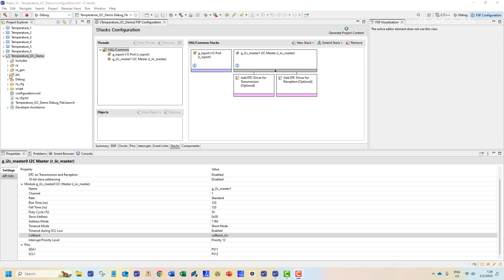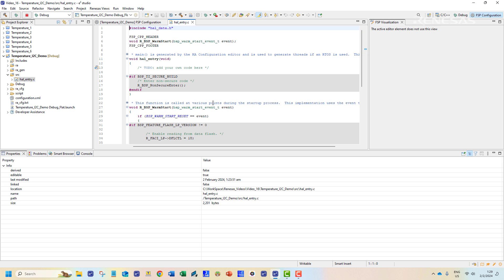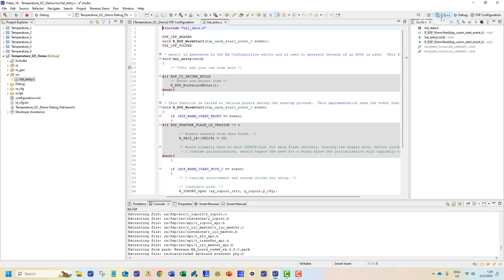We will start coding from the hal_entry.c file. We can enable a better view by selecting the C/C++ perspective.